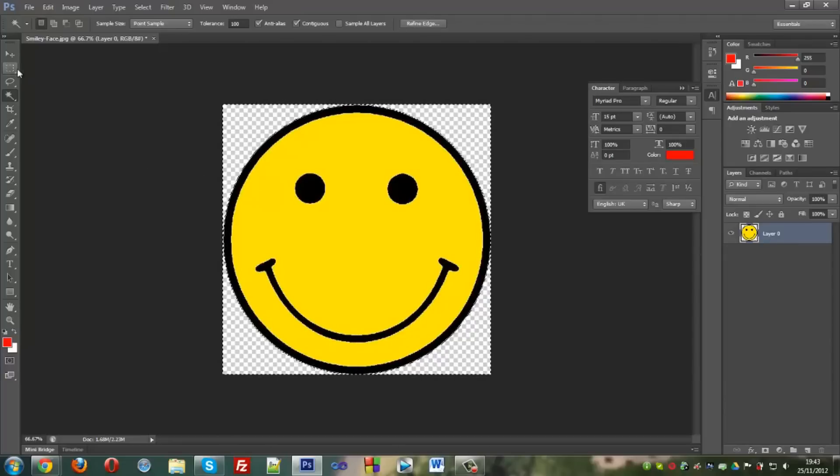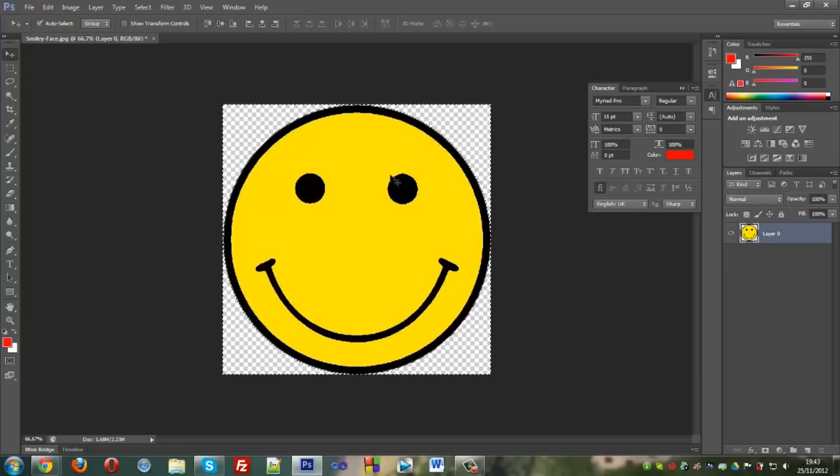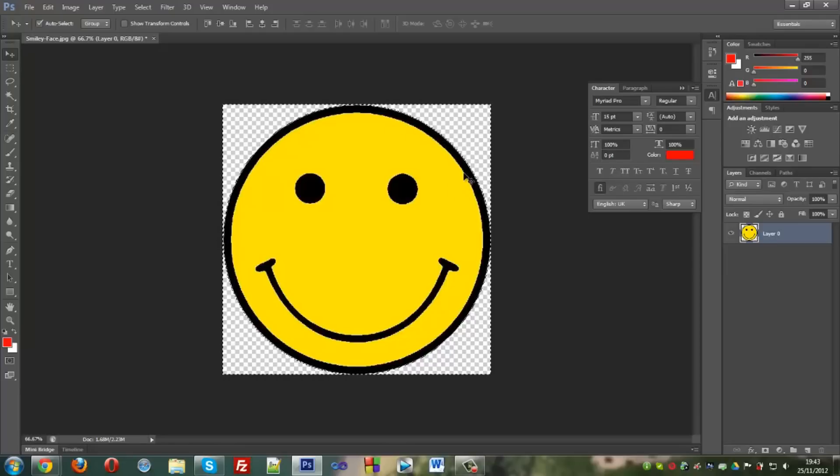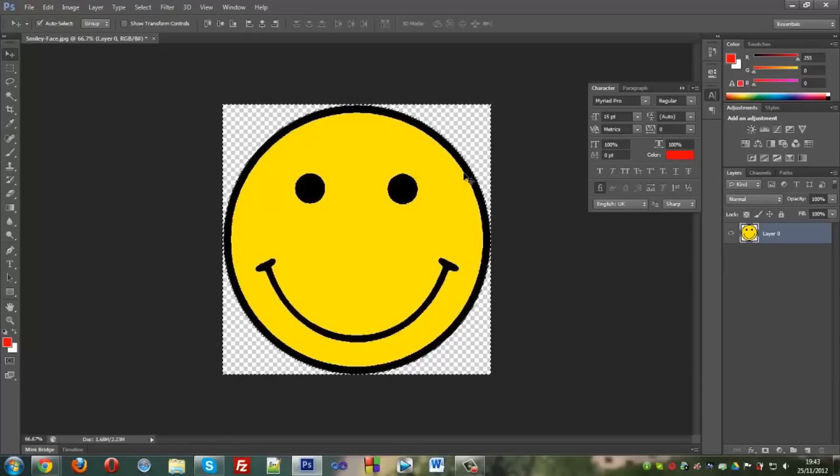And you have it right there. Then if you want to remove the dash or the highlighting part around the edges, simply click Control D and you're good.